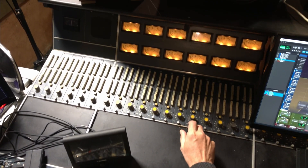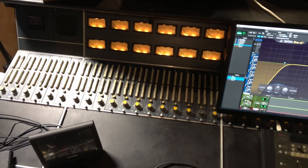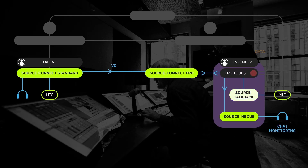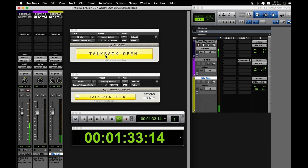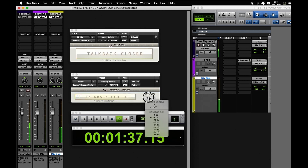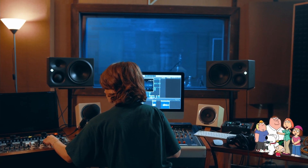The engineer can talk to the talent via the reverse feed of Source Connect as it's fully duplex. To activate his TalkBack mic in Pro Tools, he uses Source TalkBack — a small, highly efficient plug-in that he places on his TalkBack microphone input and his monitoring output channel, so that when the TalkBack is activated, his monitoring dims by a user-pre-settable amount.